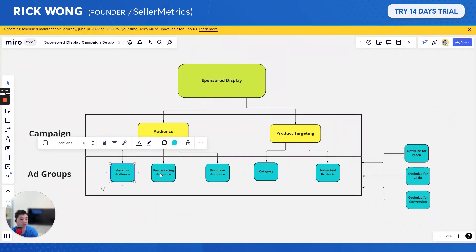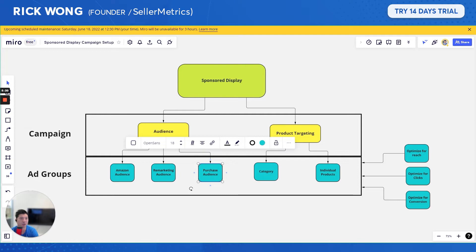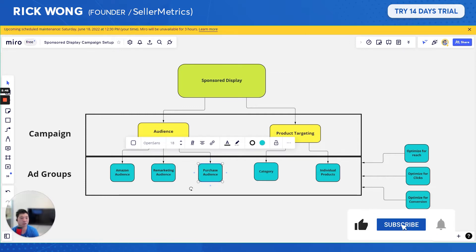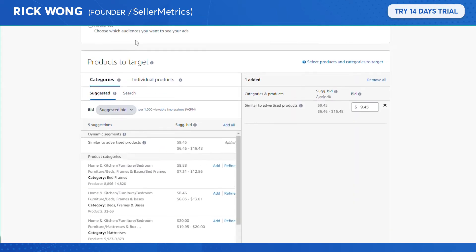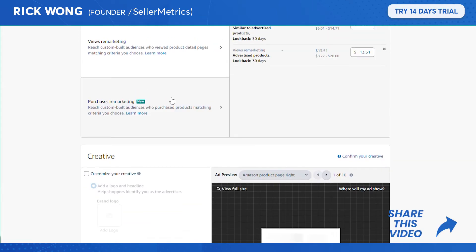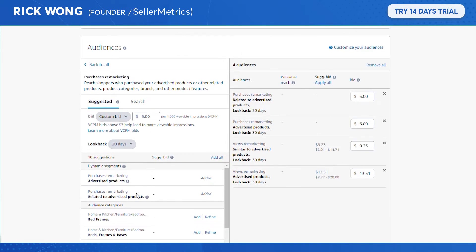Remarketing targets people that looked at your listing but haven't made a purchase. Purchase audience has two types: people who already purchased your advertised product — which has limited value since they've already bought it — and people who purchased similar products. The second type is worthwhile to retarget. You can see segments of people who purchased within specific categories or generally related to your product.